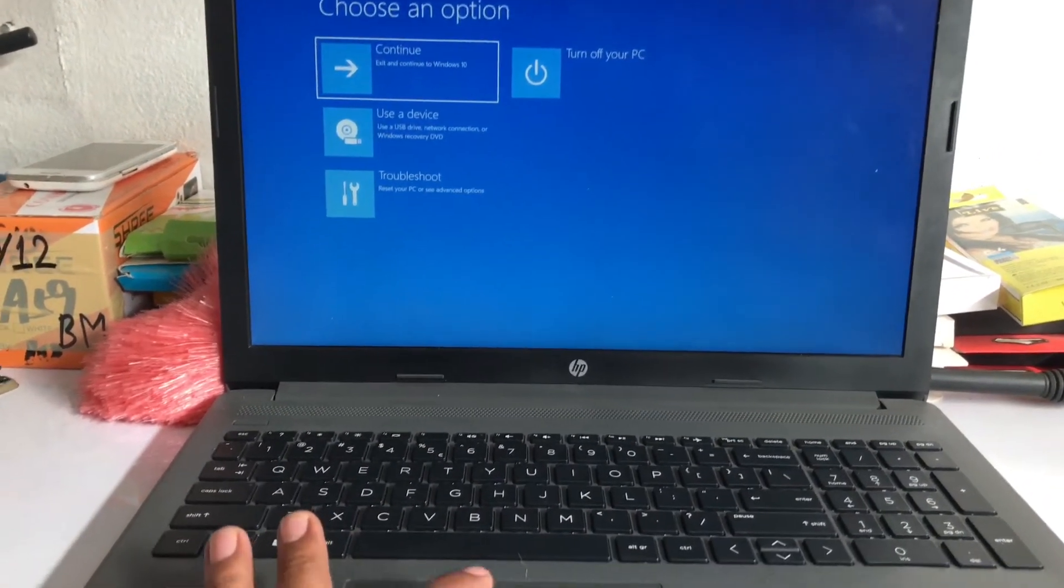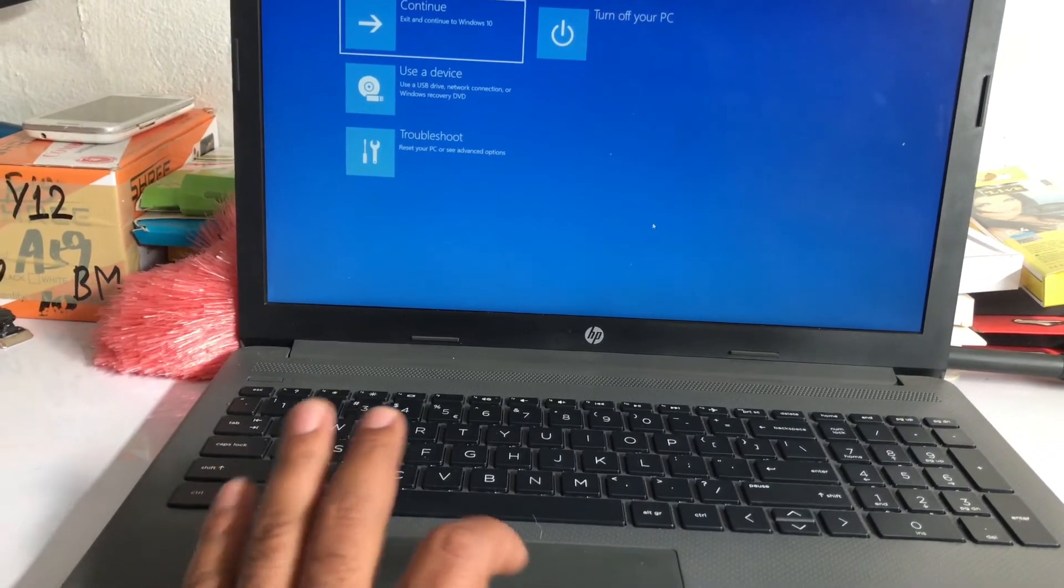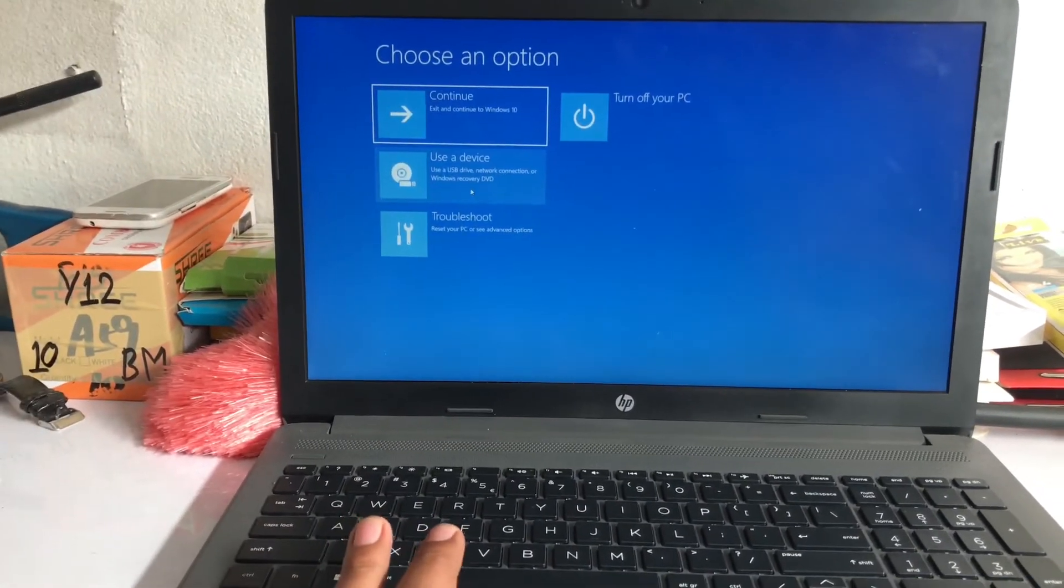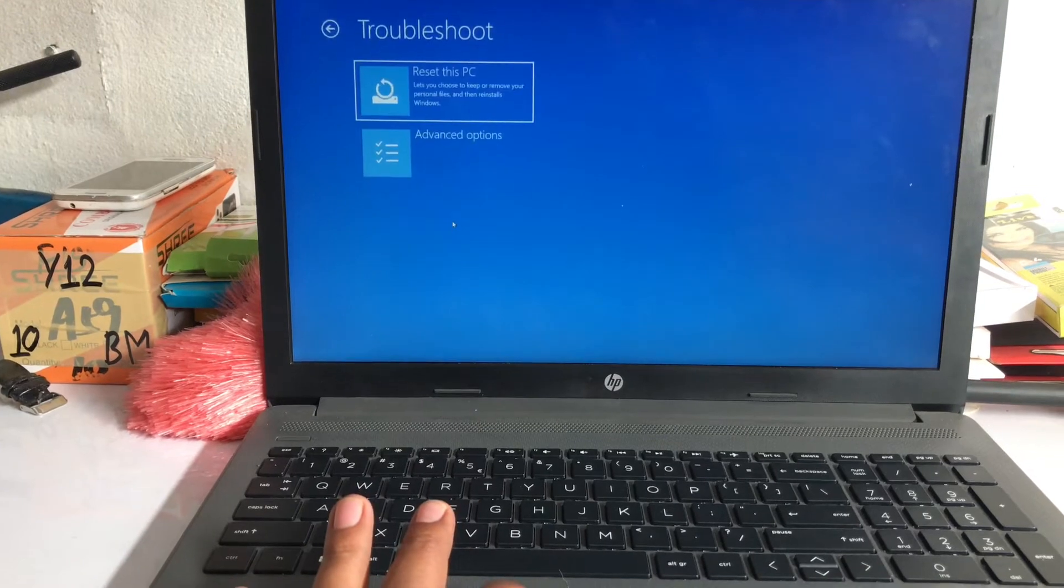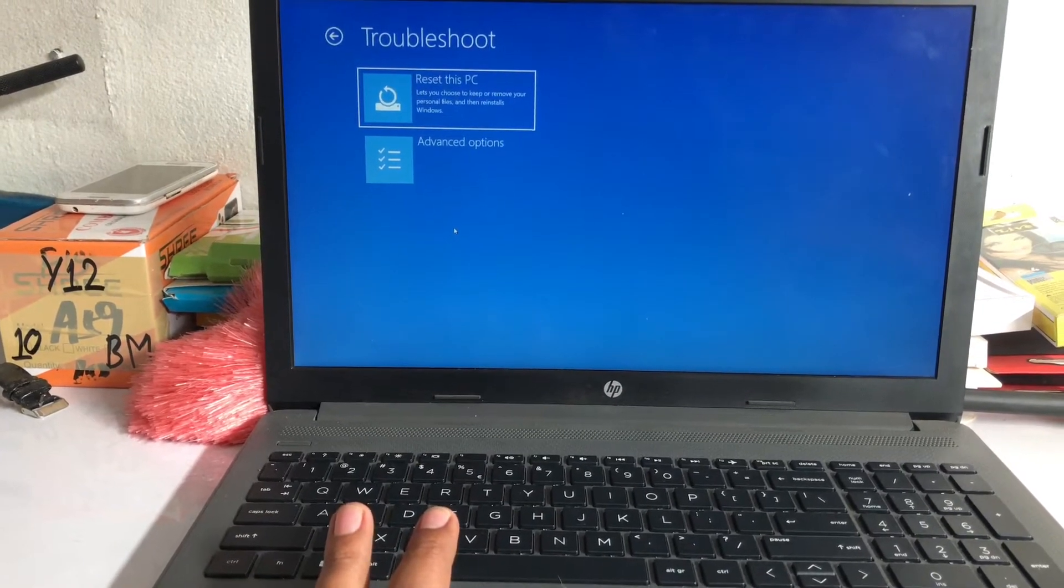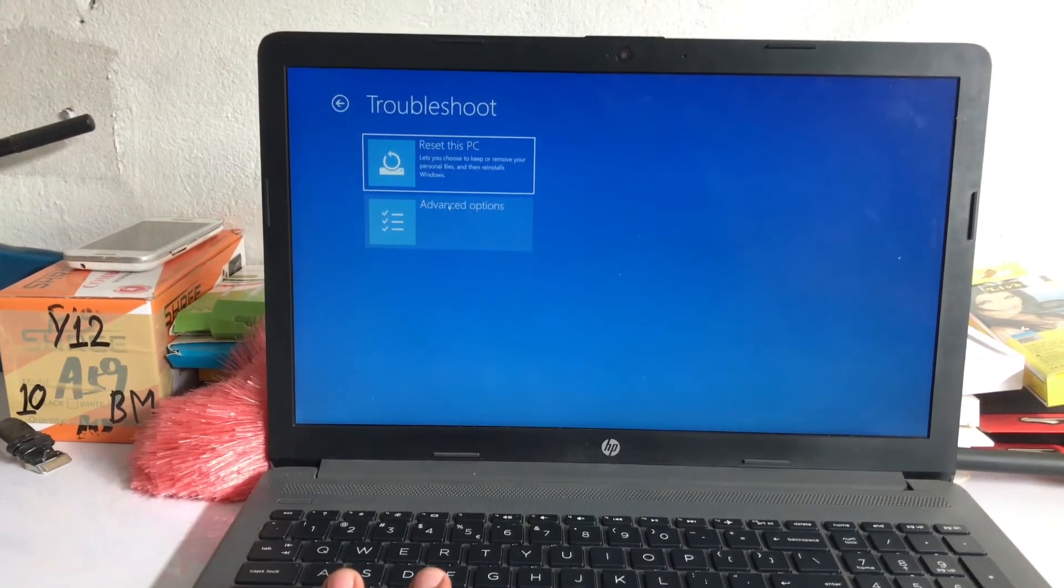Let's click on this troubleshoot option and click on reset this PC.